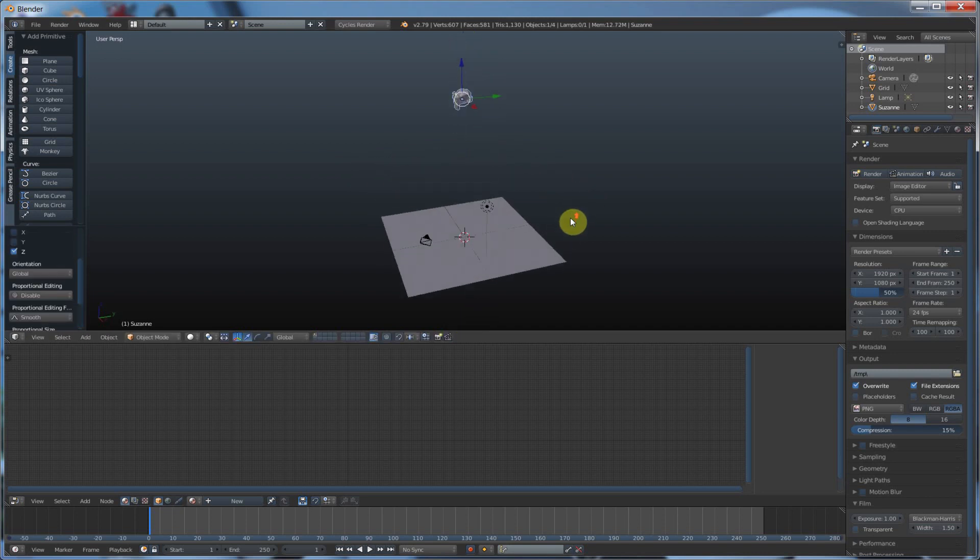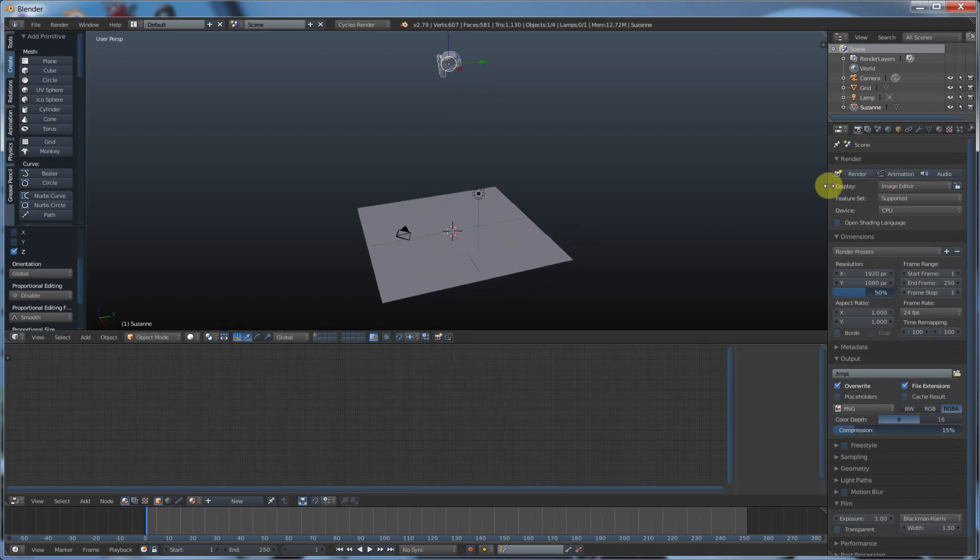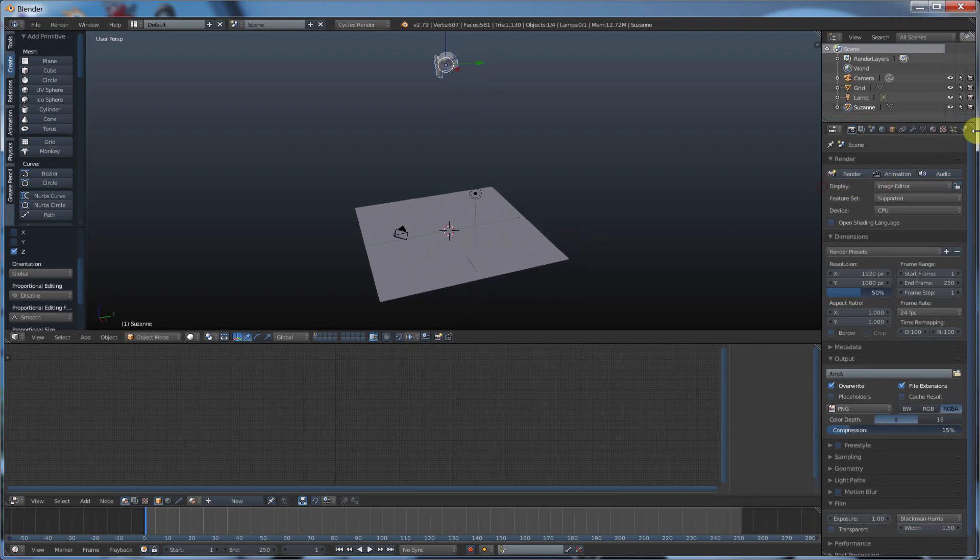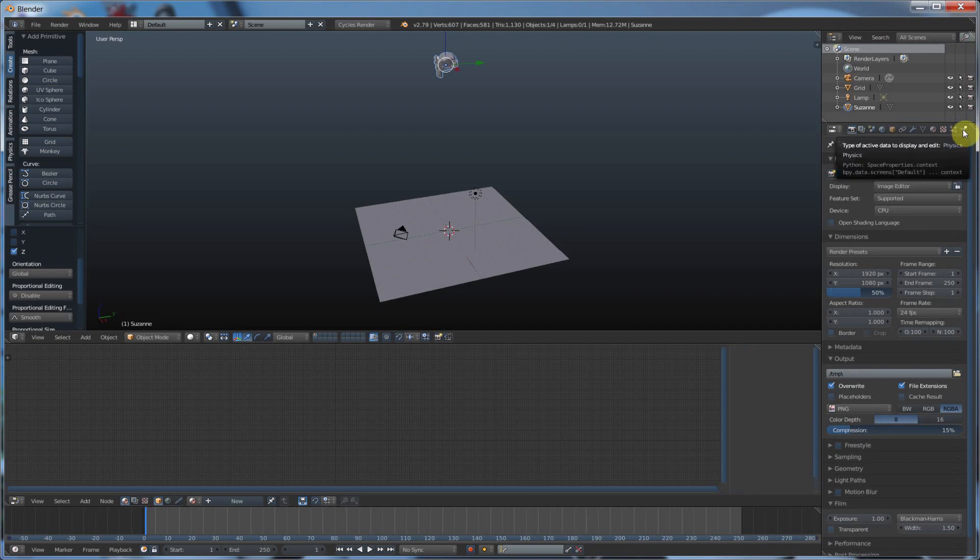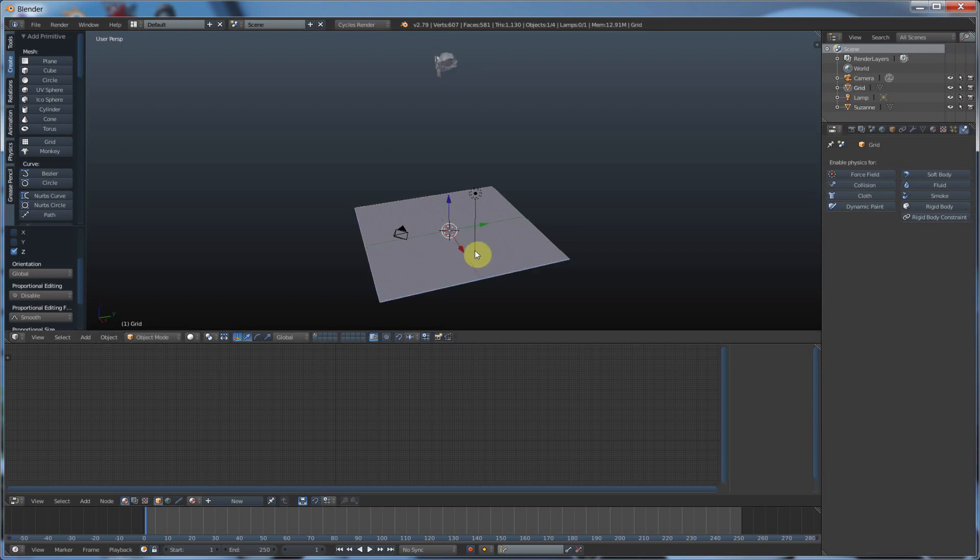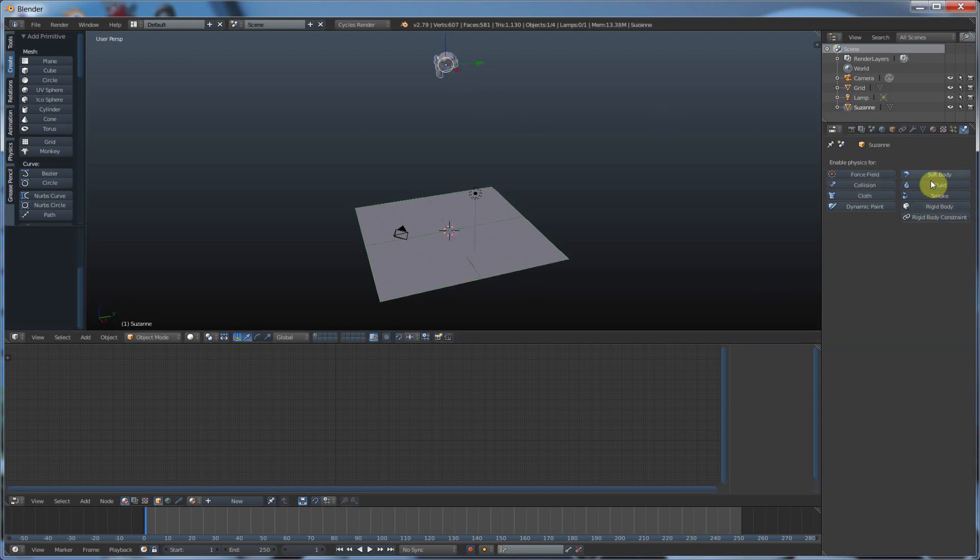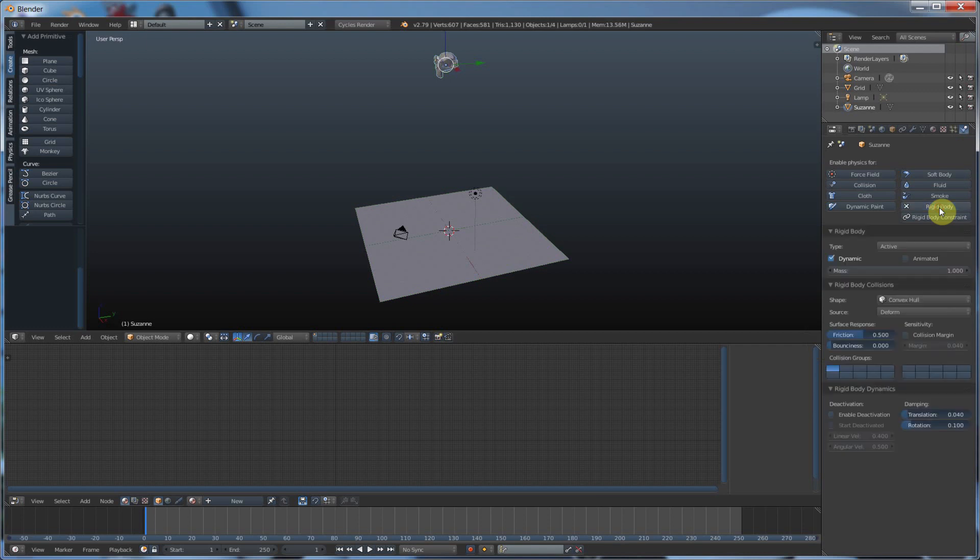And now I'm going to do something magical. I'm going to go over here to this little bouncy ball check thing tabby over here. It says physics. I'm going to hit physics. And I'm going to select my grid and I'm going to hit rigid body. And I'm going to go to Suzanne and I'm going to hit rigid body.